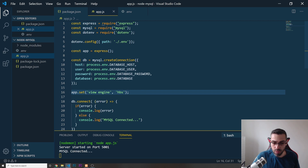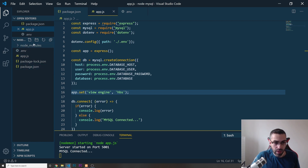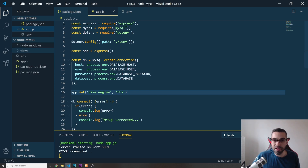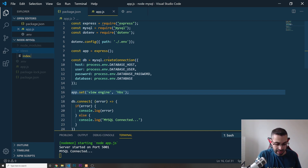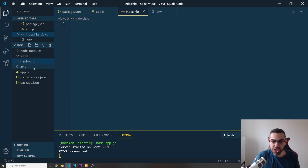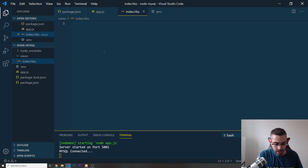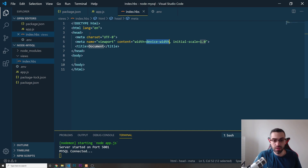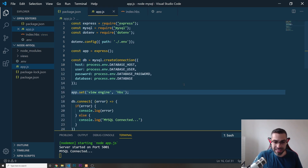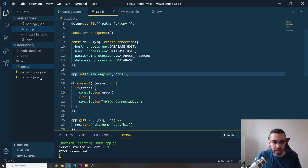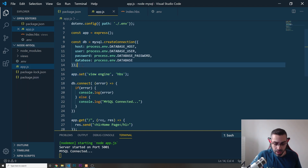Now to create views, your folder needs to be named 'views' — that's the default name Handlebars uses. Inside it I'll create a file called index.hbs. That's the Handlebars file extension, and this will be my home page. I'll start it with an HTML5 boilerplate. But first there are a couple more things to set up in app.js.